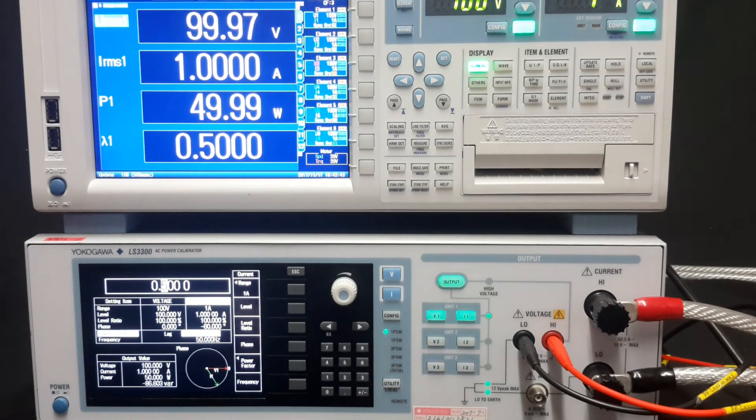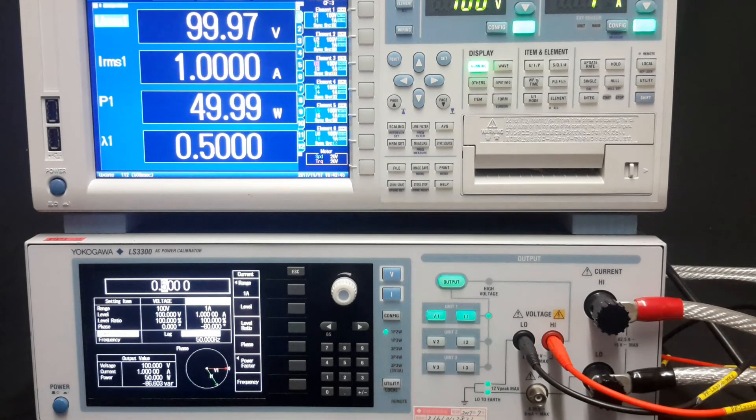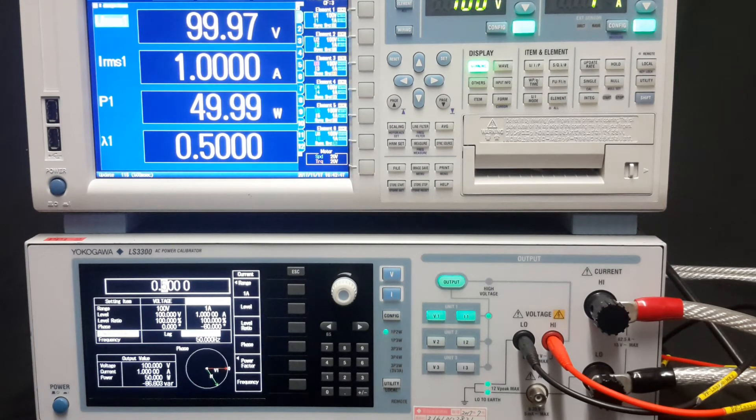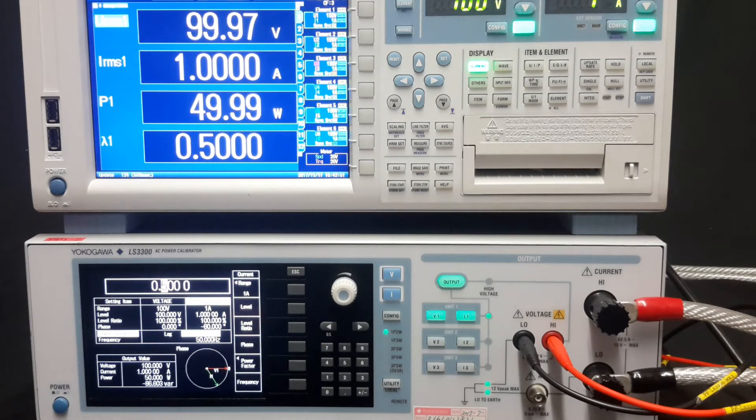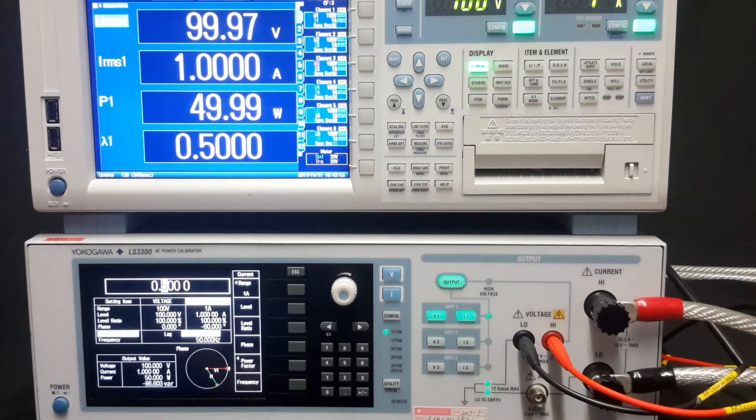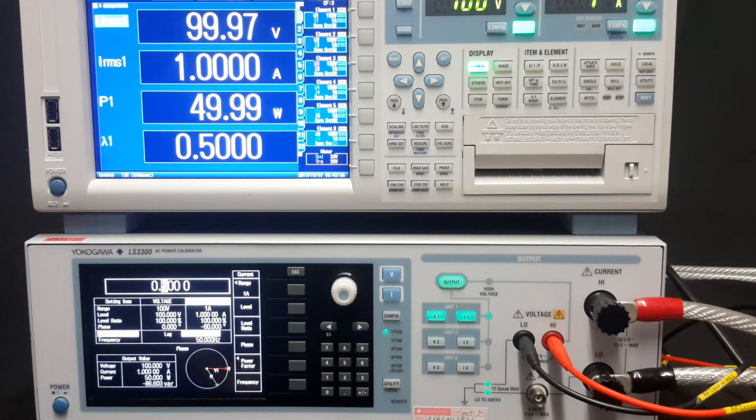Now onto frequency, and this is going to be quite interesting. Until the LS3300 was launched, the most capable active power calibrator in the market ranged to 850 hertz.